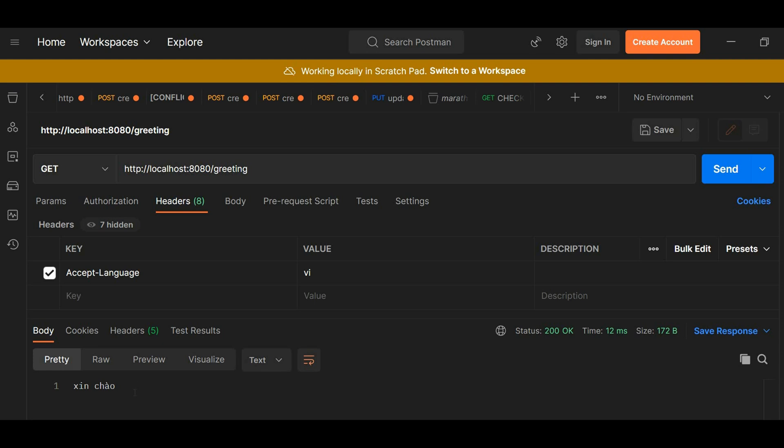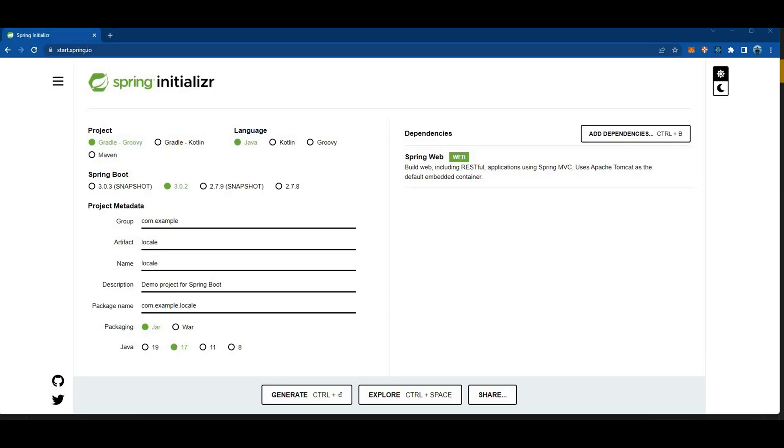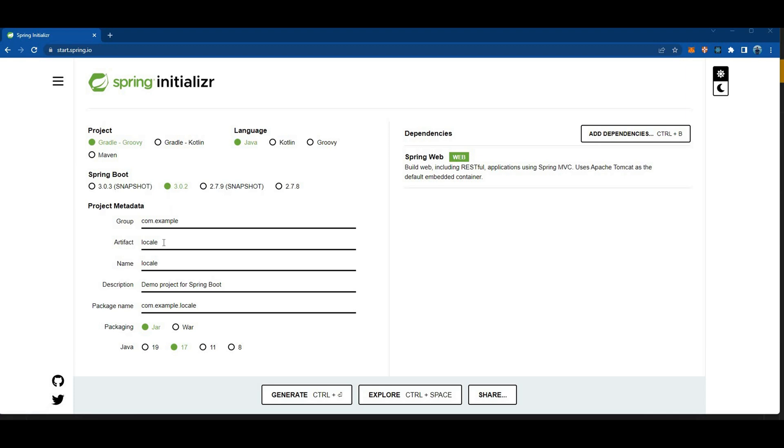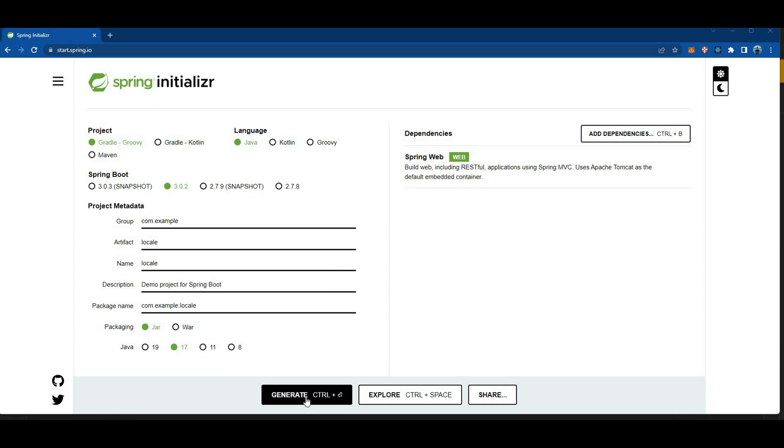So how cool is that. Now we're gonna build it. First things first, I'm gonna create a Spring Boot application. I'm gonna select Gradle and Spring Boot 3.0.2, and I got the artifacts as locale. I selected Java 17 and the only dependency I need for this project is just Spring Web. Now let's just generate it.